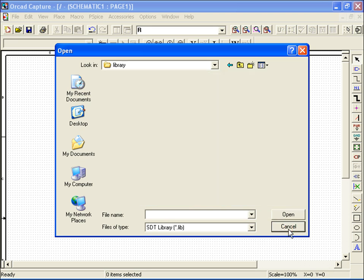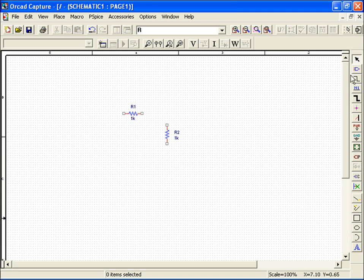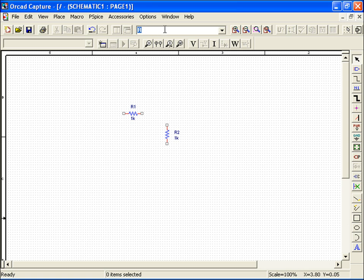Next, I'll select the sinusoidal source. To do this, I can go and place my part as I did previously, or if you've become familiar with the part names, you can do a quick search by using the center text box. But make sure your libraries are still included.